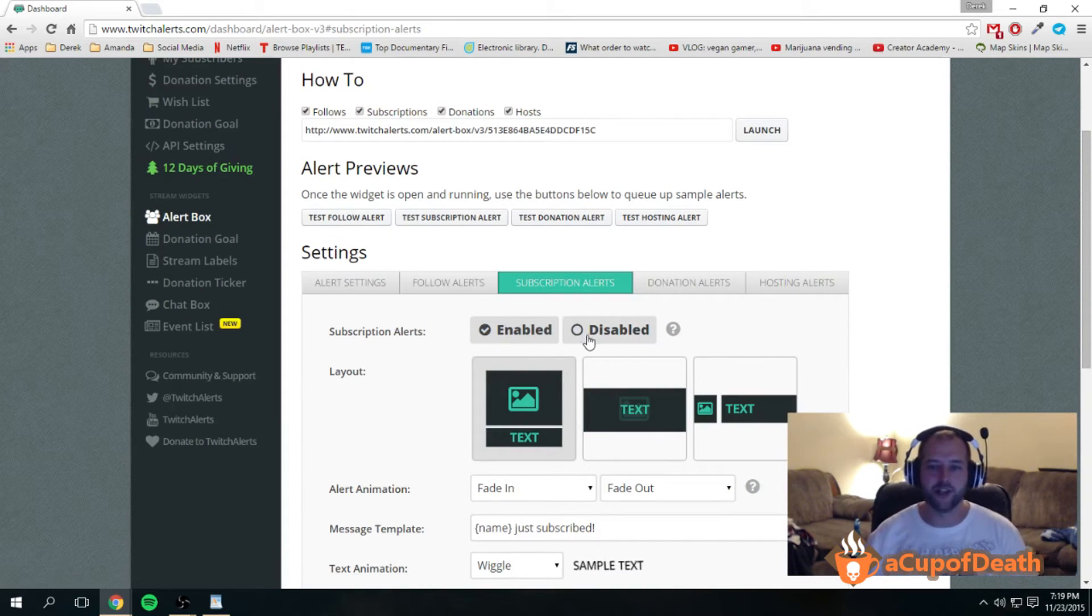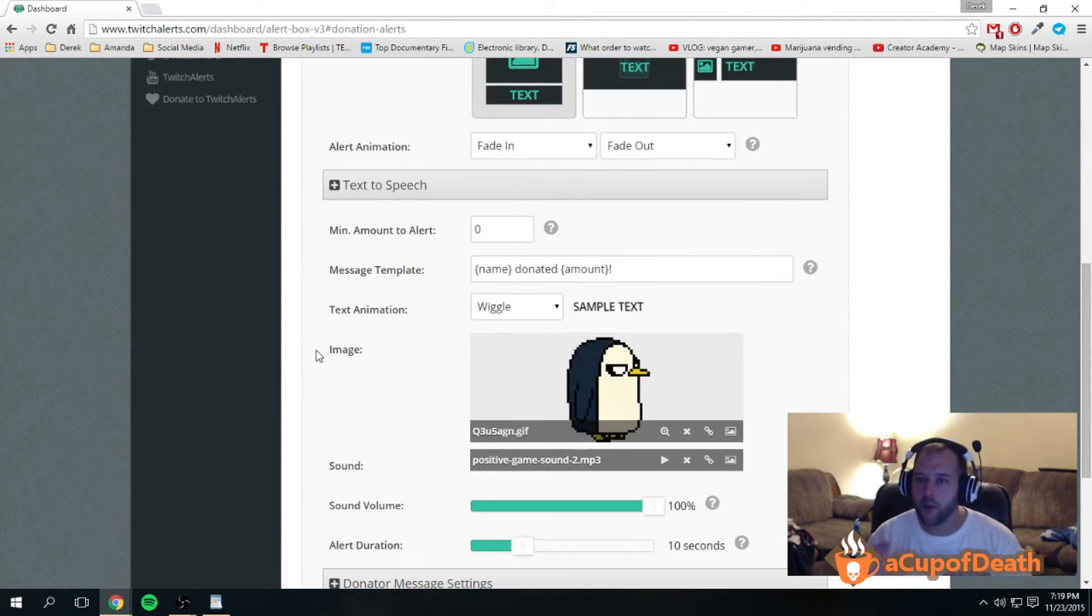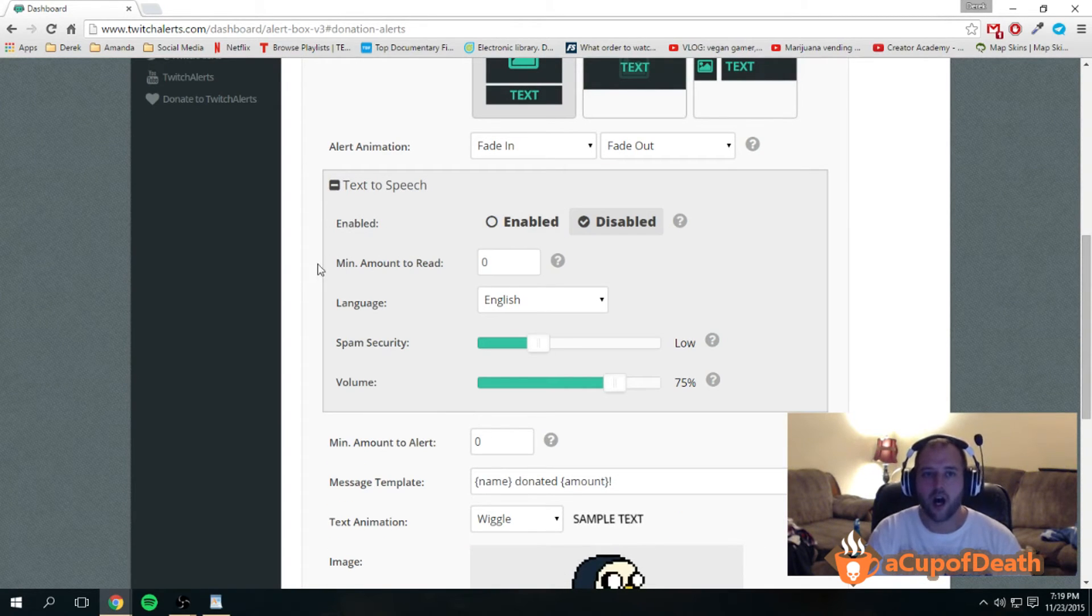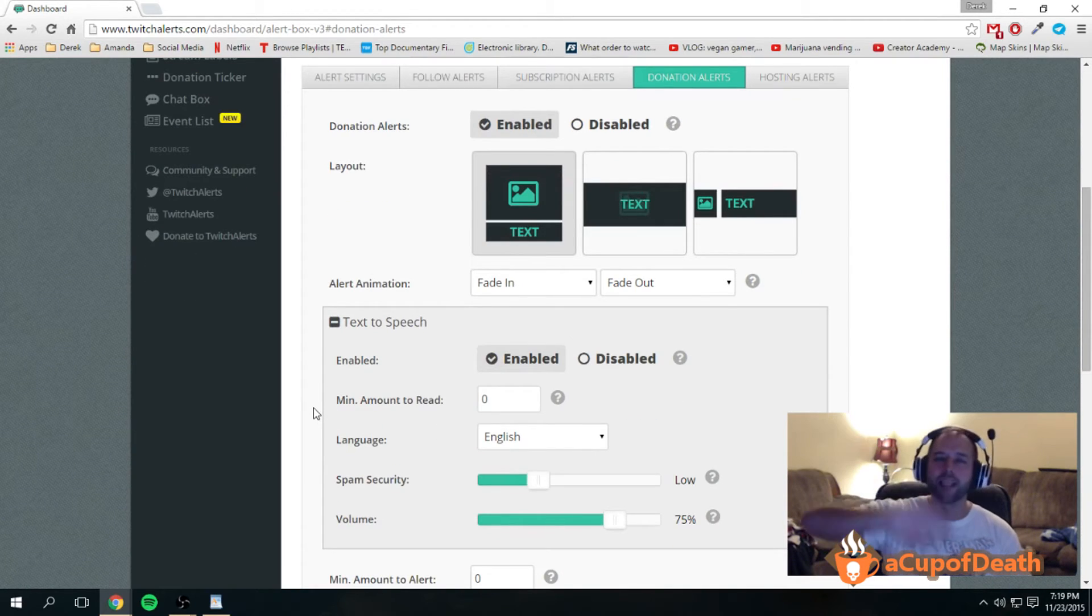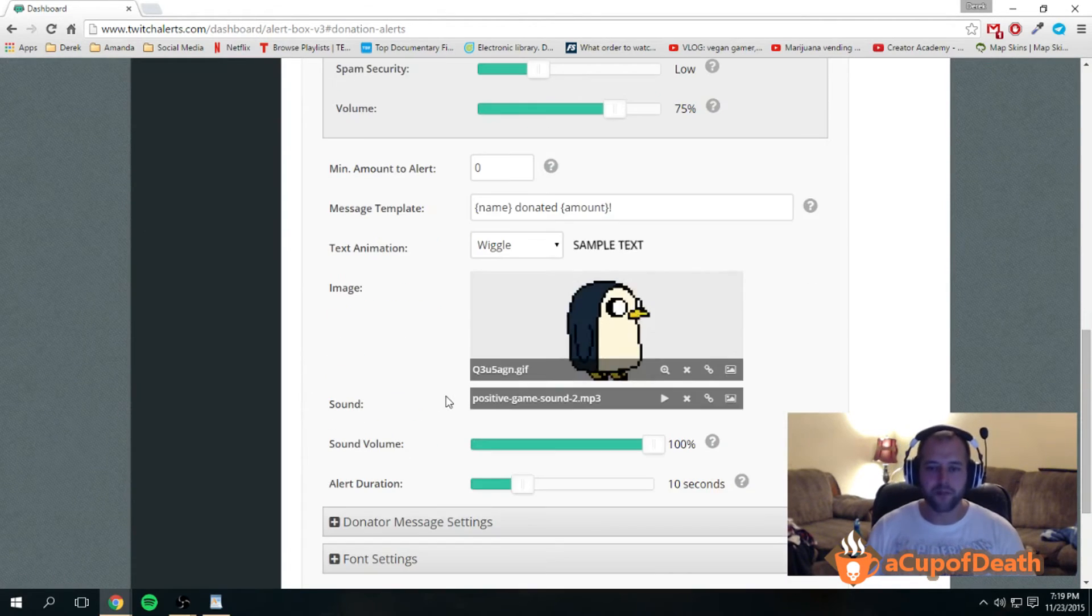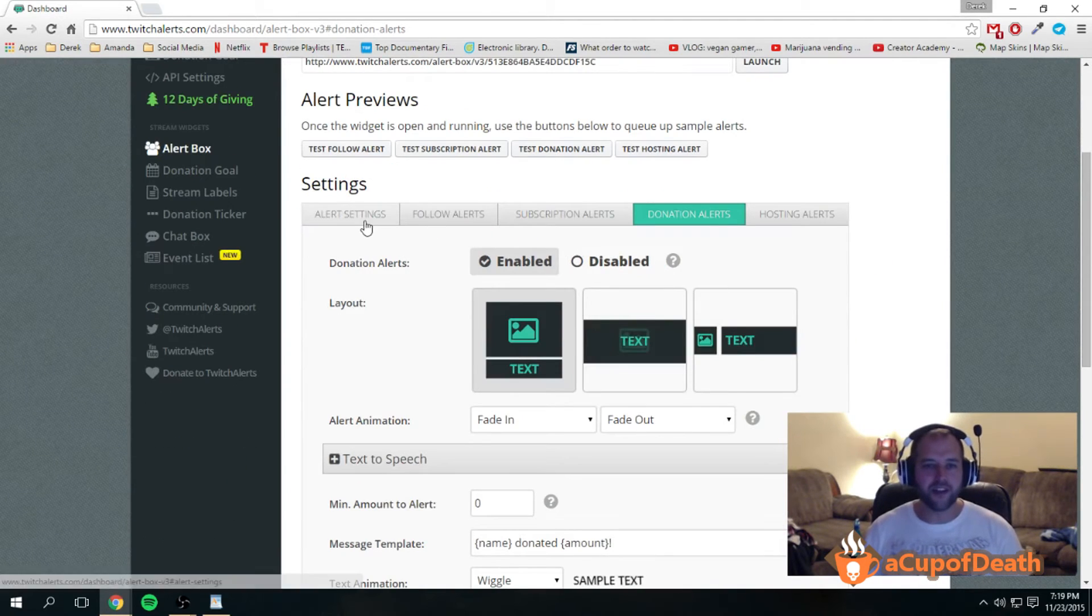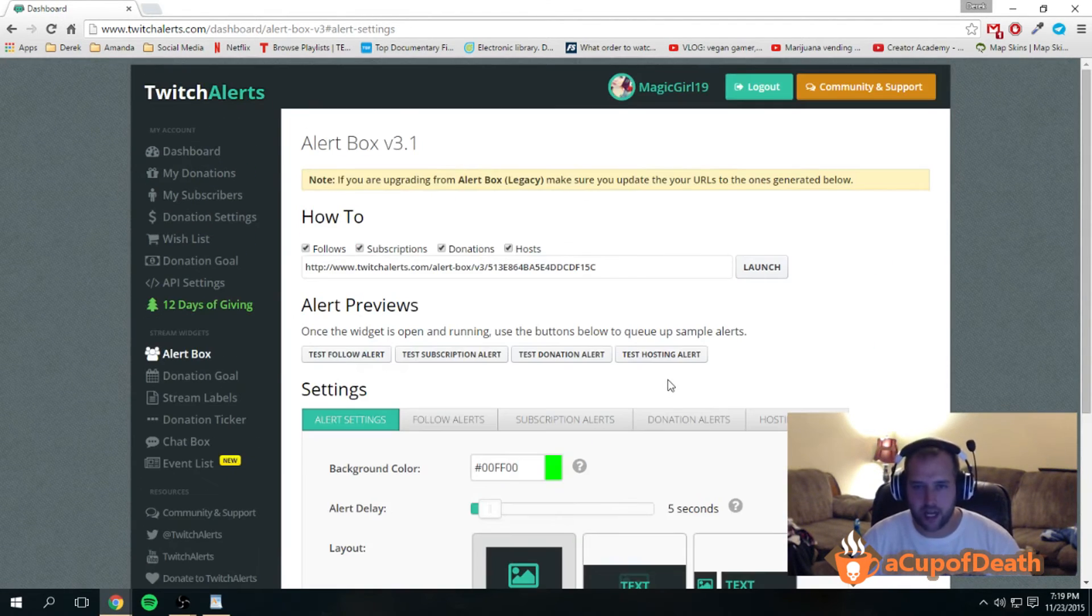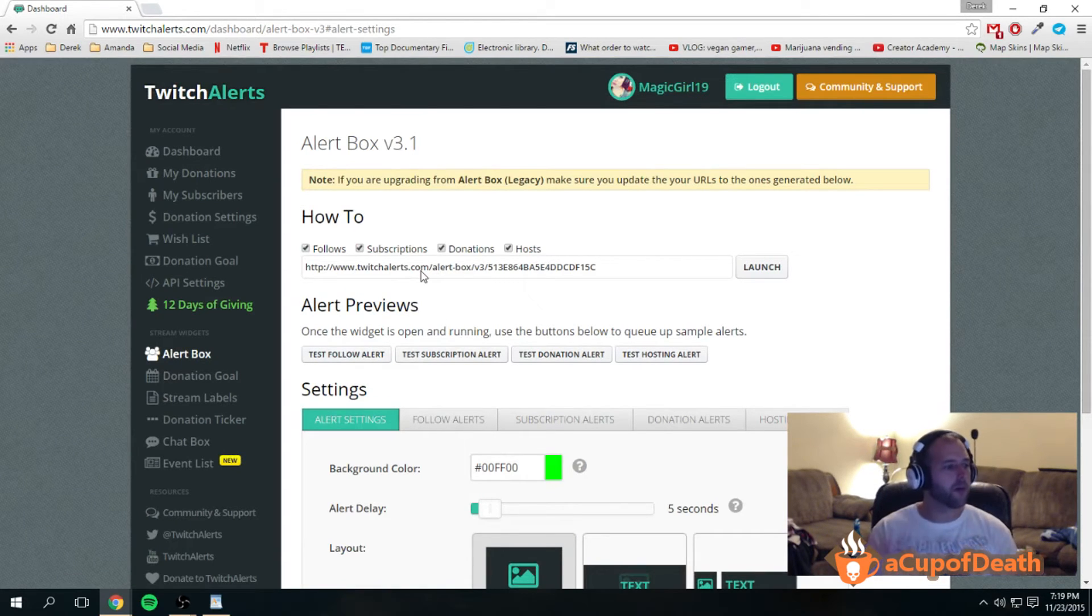You can enable or disable anyone you want. The donation one has a couple extra options. It has a text-to-speech which will read the message when somebody donated to you. Once you have everything set and all these options set up, which like I said are very basic, here's the important part you're probably here to see.